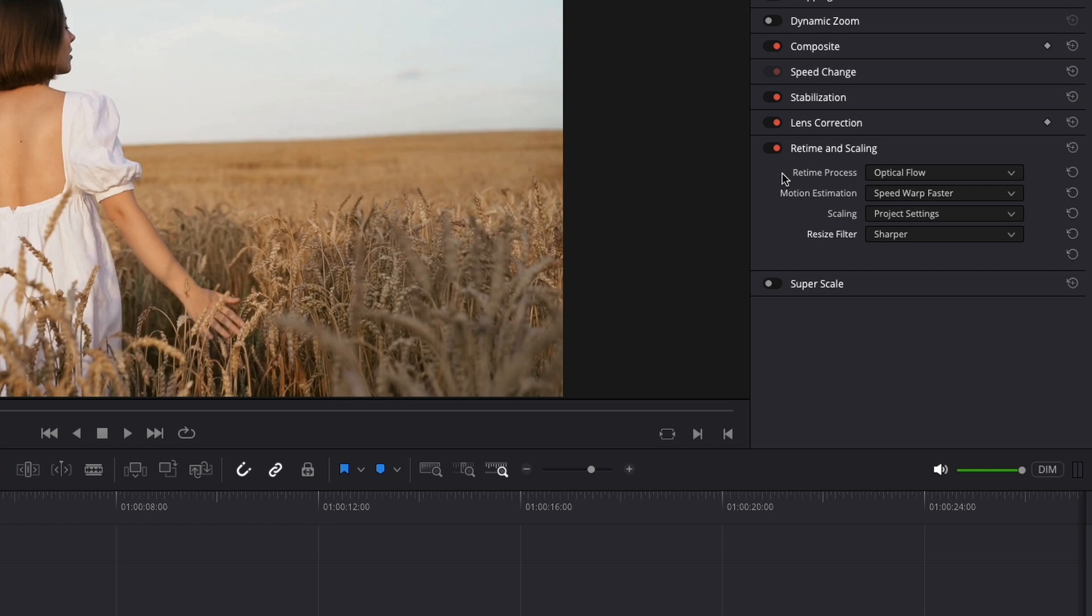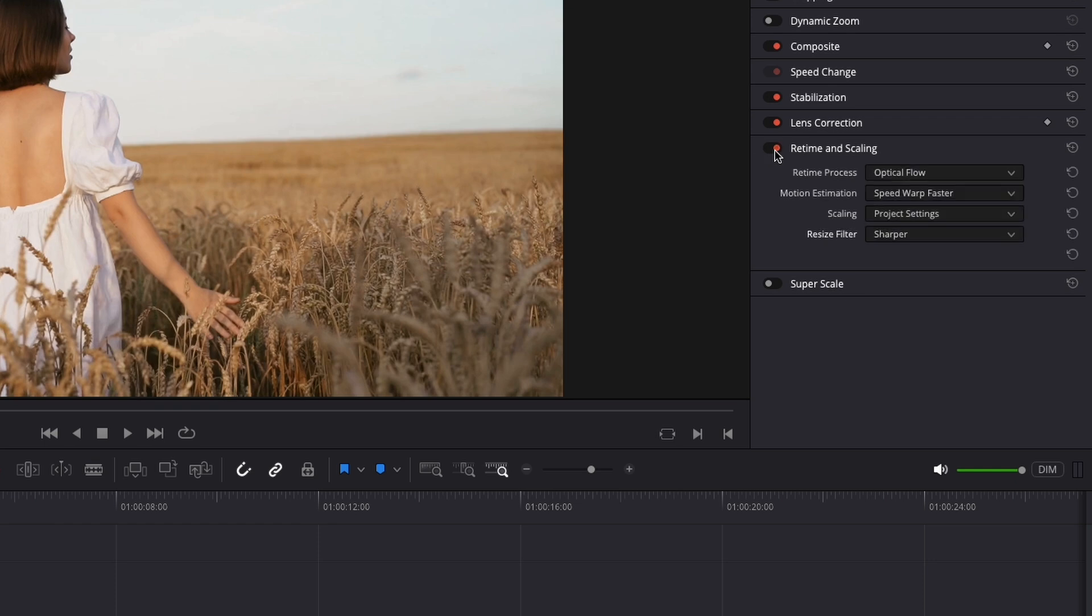One important thing with the settings is when you choose optical flow, if your computer is a little bit slow it might crash. So best advice is keep this off for now and later before you export the video just turn it on, so you will prevent crashing. Also it may not play back in real time, so that's why during edit it's best to keep it off.